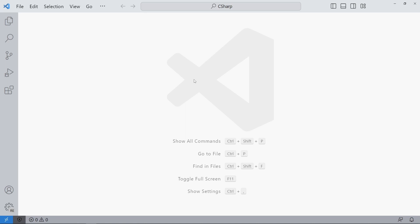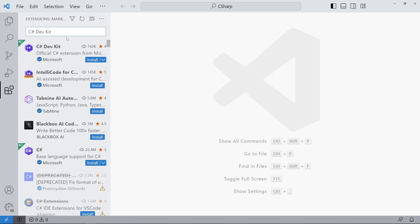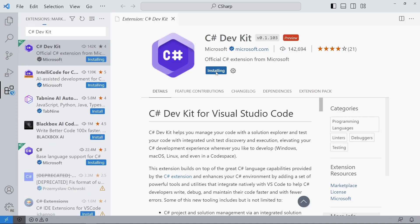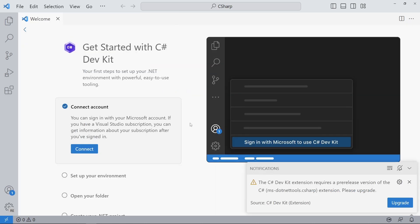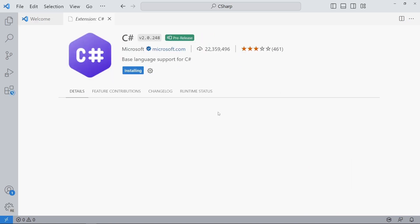Open Visual Studio Code and install the C# DevKit extension. It's the only extension we need and provides everything required to develop C# applications. After the installation, the welcome screen allows you to connect your Microsoft account, install the .NET SDK, and create new .NET projects.